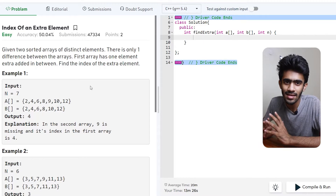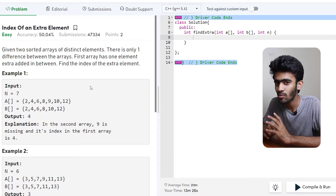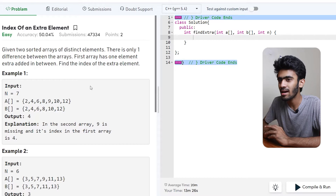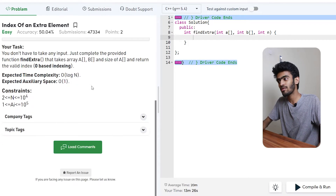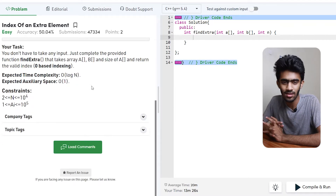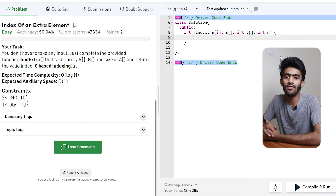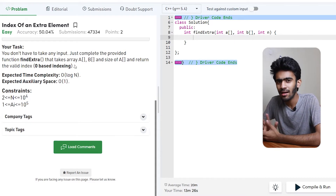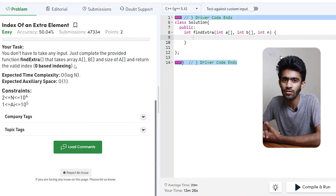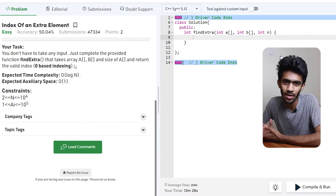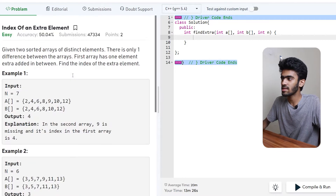If we use a linear search for this index, we can return that index. But the order would be O(N). We want O(log N) instead. So obviously, we will use a binary search for this.